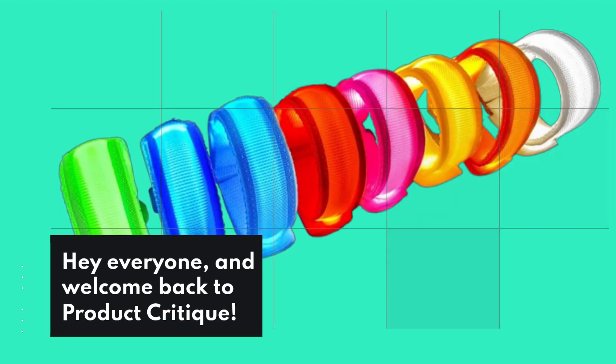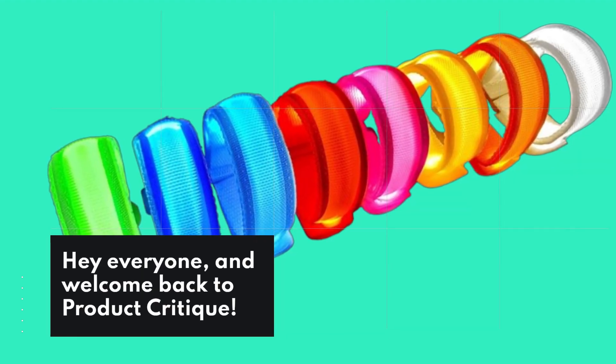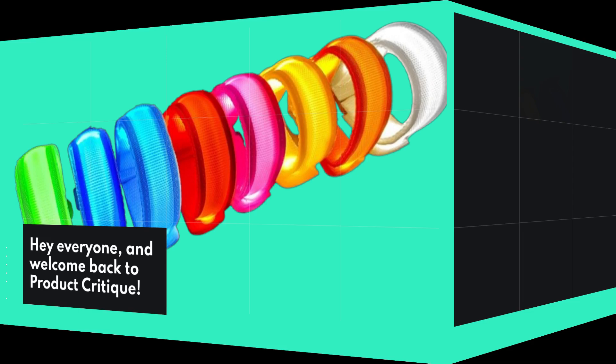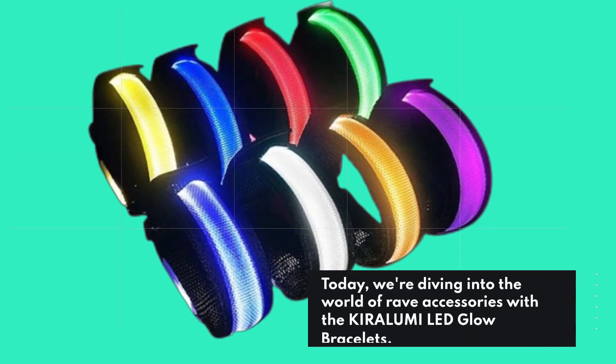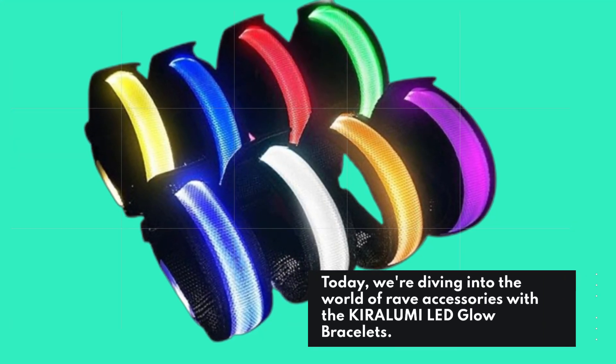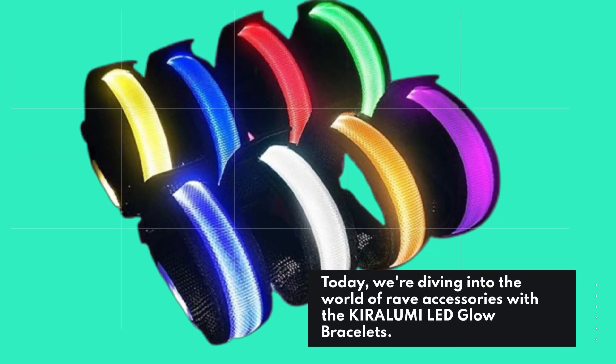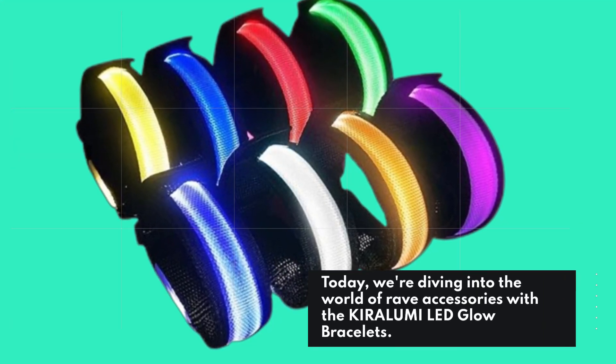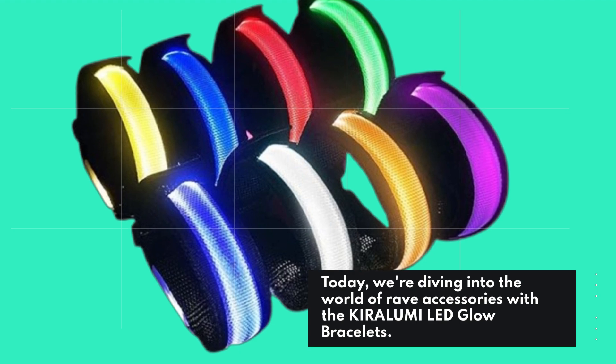Hey everyone, and welcome back to Product Critique. Today, we're diving into the world of rave accessories with the KIRALUMI LED glow bracelets.